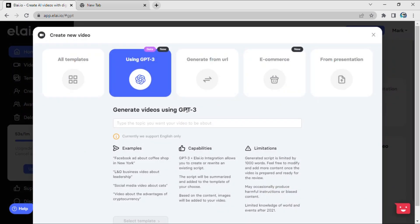Now click 'Using ChatGPT-3'. Here you can type your topic — for example, my topic is science and technology.